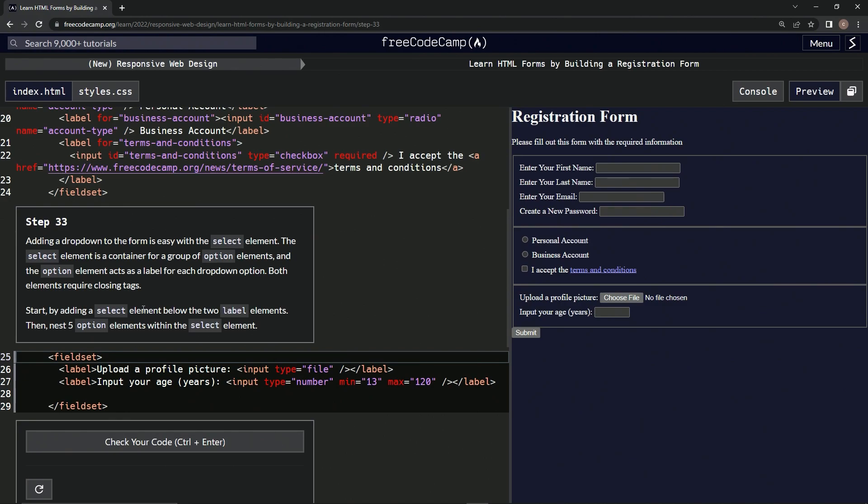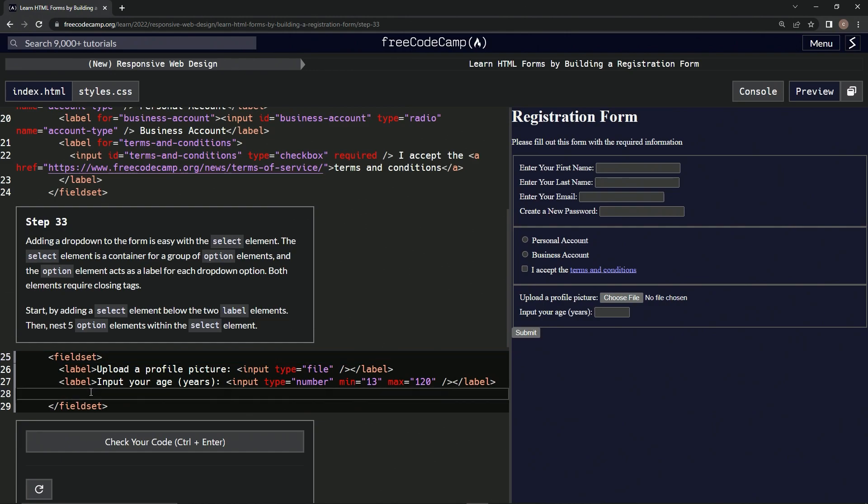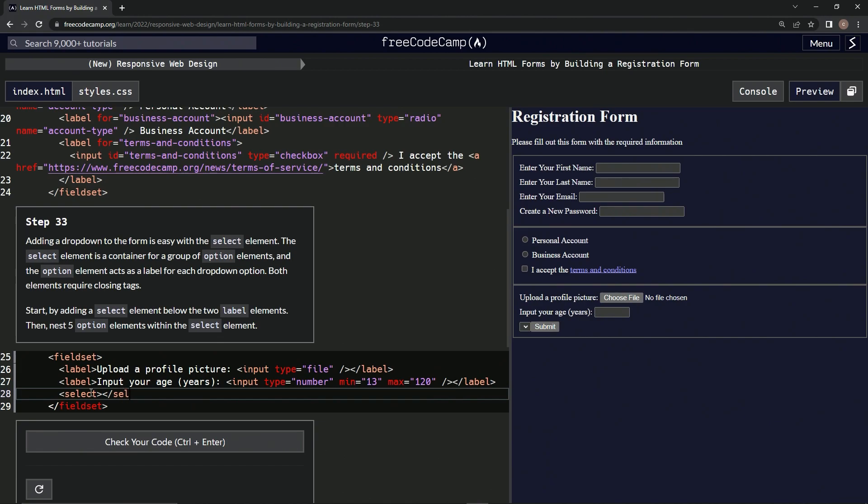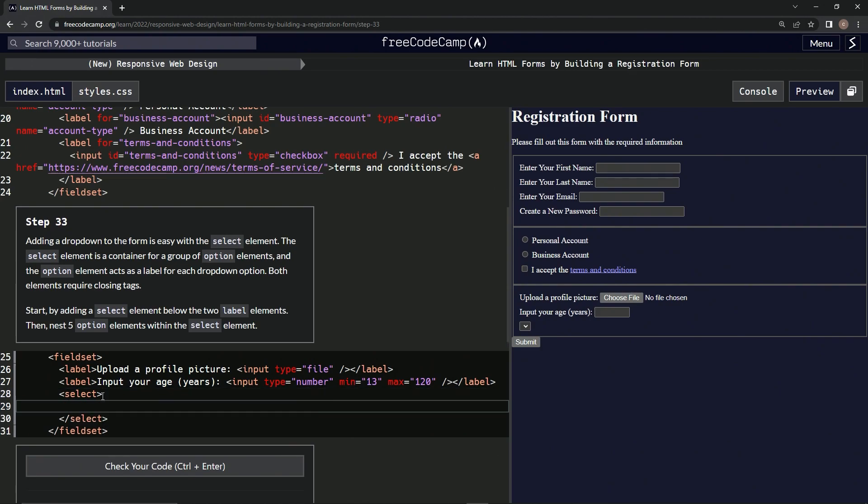Select element below the two labels. Let's do that. Select... that's not what we're putting... alright, so select, close select. And five option elements - we'll say option...